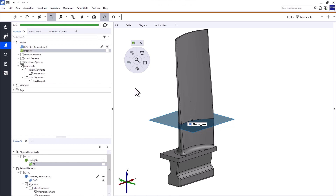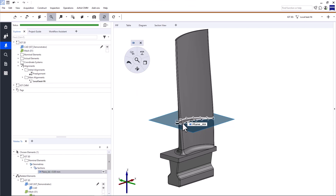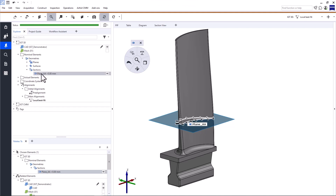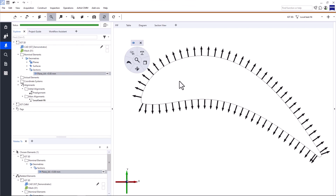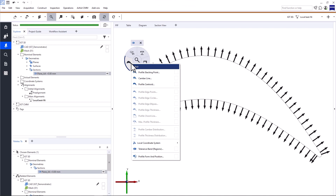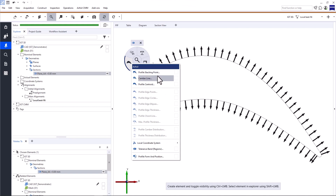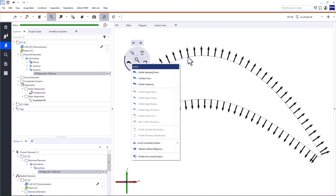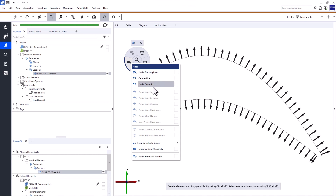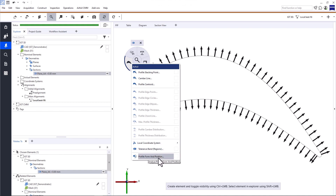To access the airfoil profile inspections, you must select a section. So let's select the section and display it exclusively in the 3D view, either by using drag and drop or the keyboard shortcut E. When you open the airfoil profile inspection menu, you can see that the first three functions are available, but the following ones are not. The first three are basic functions that only require a profile section, which we have. The following eight functions require the camber line, which we'll create shortly. The next two are preliminary functions for the form and position inspection, and the last one is the form and position inspection.